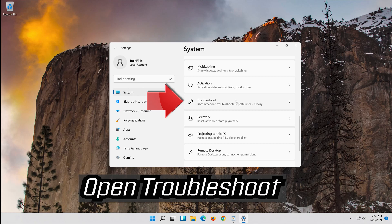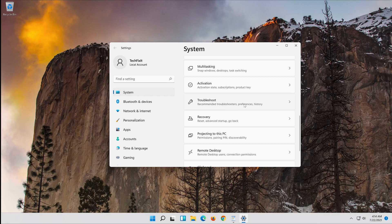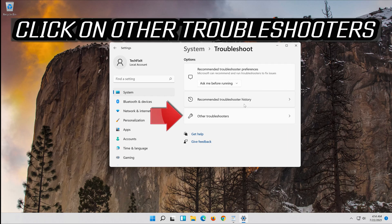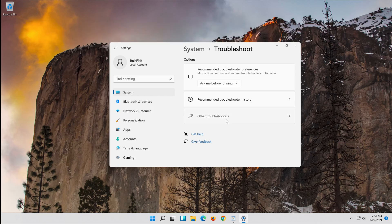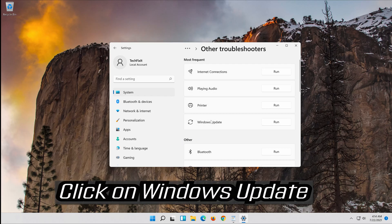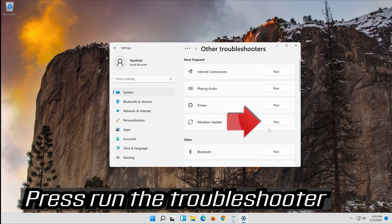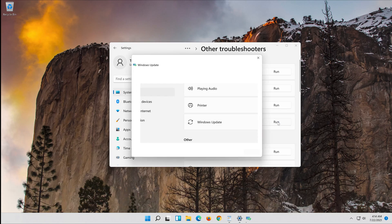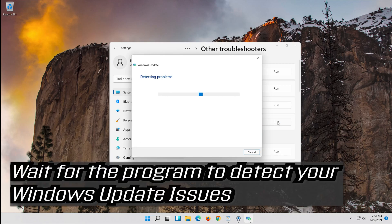Open Troubleshoot. Click on Troubleshoot Windows Update and press Run the Troubleshooter. Wait for the program to detect your Windows Update issues.